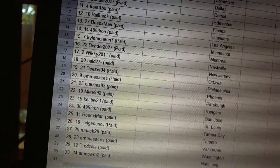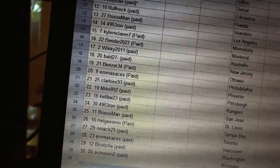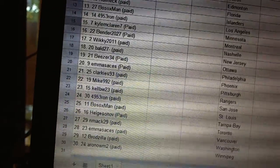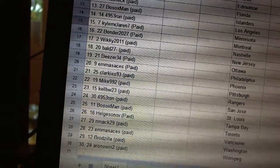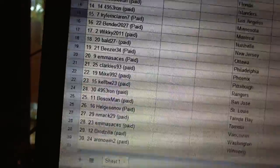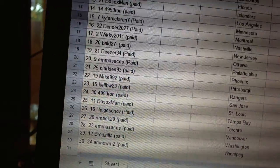Eighteen, Ball27. Nineteen, Beezer34. Twenty, MSACs. Twenty-one, Clarkies93. Twenty-two, Mike992.